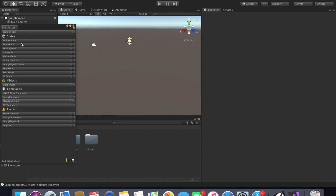What an asset is: everything in here will be replicated and synchronized over the network, and Bolt will do all this stuff automatically. That sounds like a lot to take in and we'll get to each one of these individually, but let's just start with States.